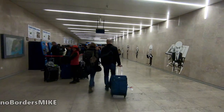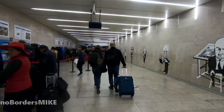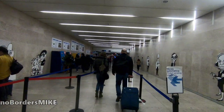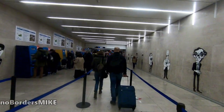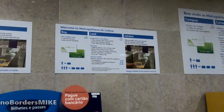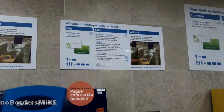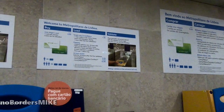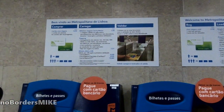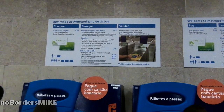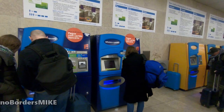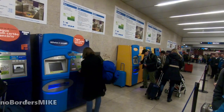To buy the metro ticket I can see there's a long queue here, so I just have to stand in the queue like everybody else. I'm going to use the bigger machine instead of the small one.